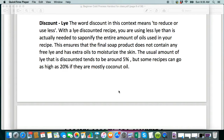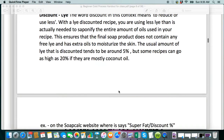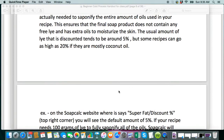If you do a 100% coconut oil recipe, you are going to be upping your super fat a lot — 20, 25, 30% or something. I usually go with about 20 to 25% super fat for the coconut oil recipe.